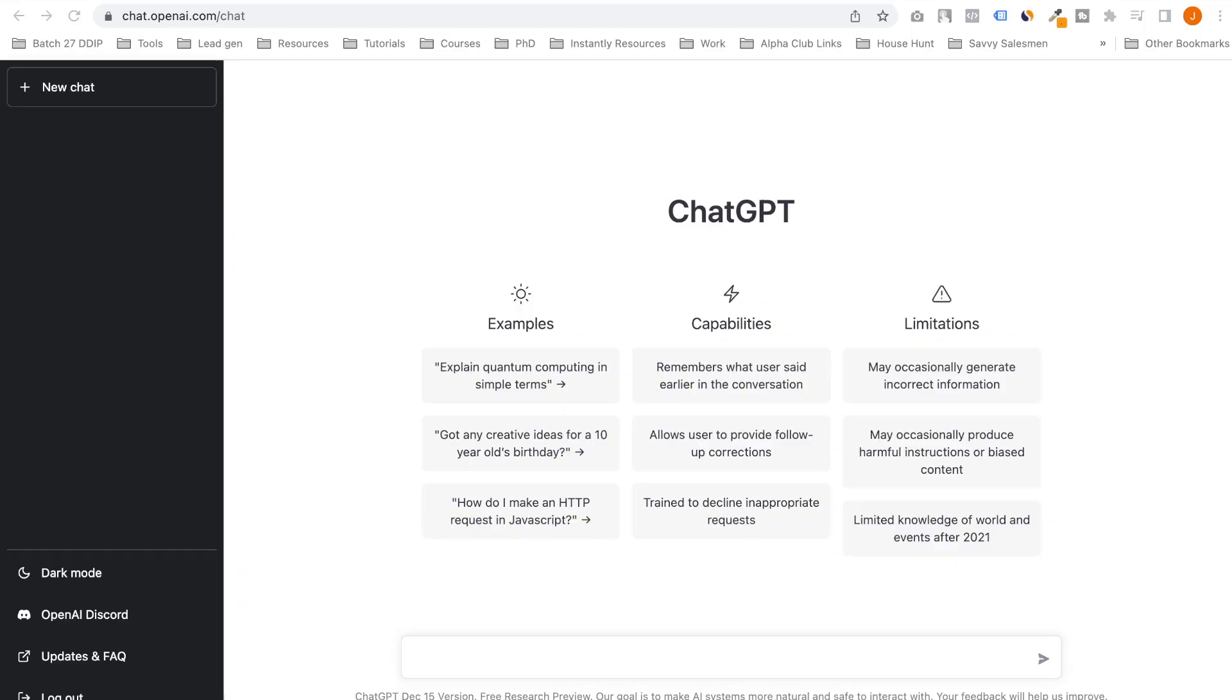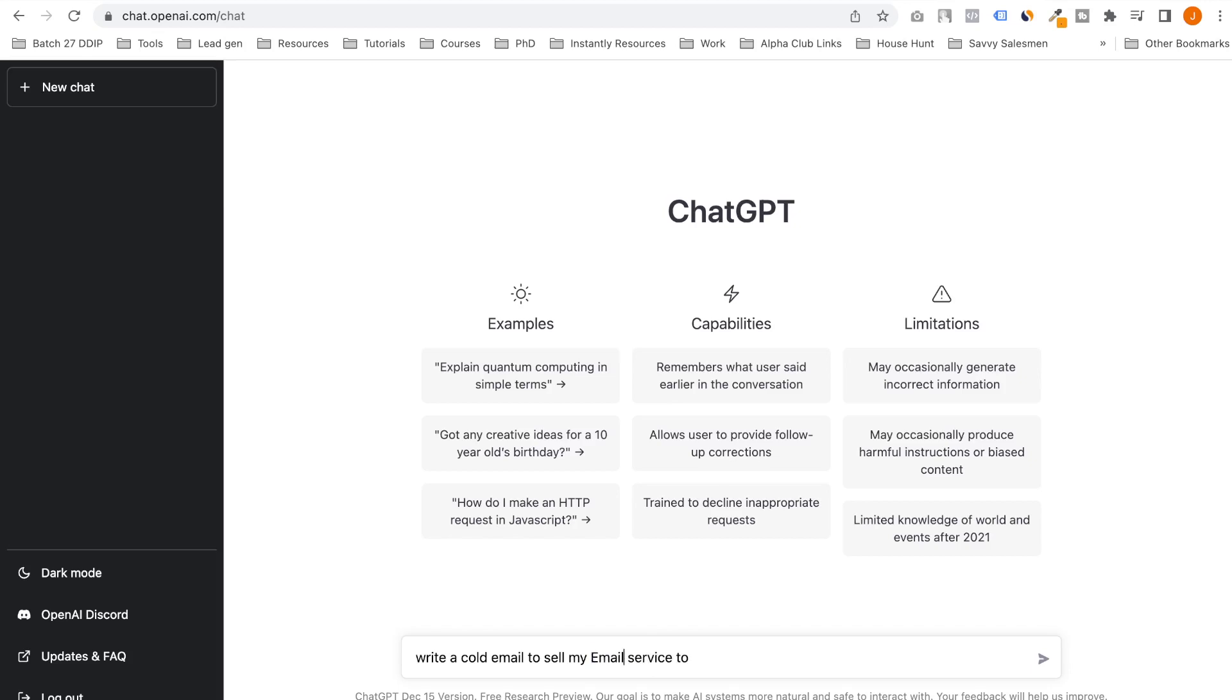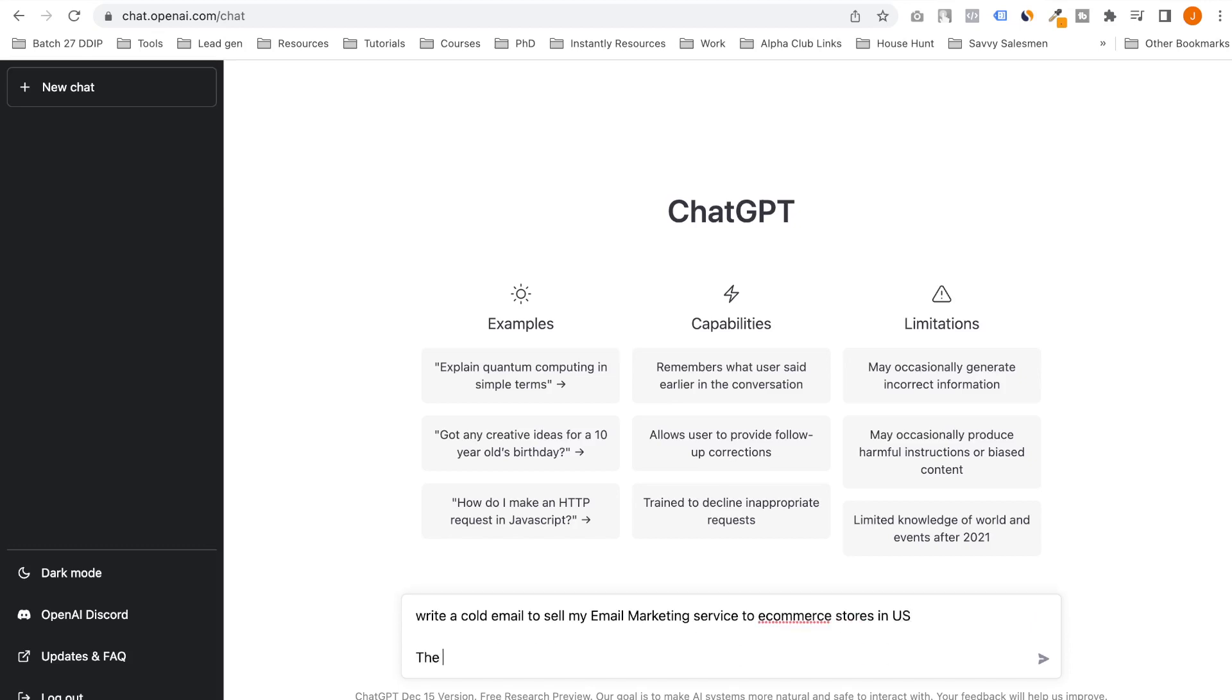Let me just switch up my video and here we go. So we have ChatGPT on the screen and I'll just write something like this. A cold email to sell my email marketing service to e-commerce stores in the US.